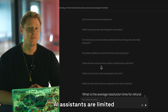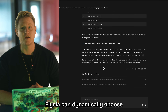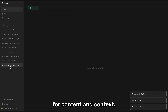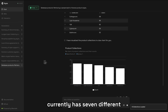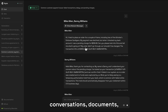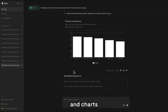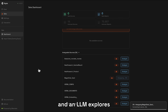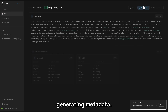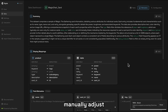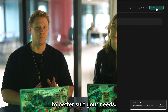While other AI systems are limited to text responses, Elysia can dynamically choose how to display data based on what makes the most sense for content and context. The system currently has seven different display formats: generic data displays, tables, e-commerce, GitHub issues, conversations, documents, and charts. Before any WeV8 usage, Elysia analyzes your collection — an LLM explores the data structure by sampling and checking fields, creating summaries, and generating metadata. Based on this analysis, it recommends the best display formats. The user can also manually adjust these display mappings.